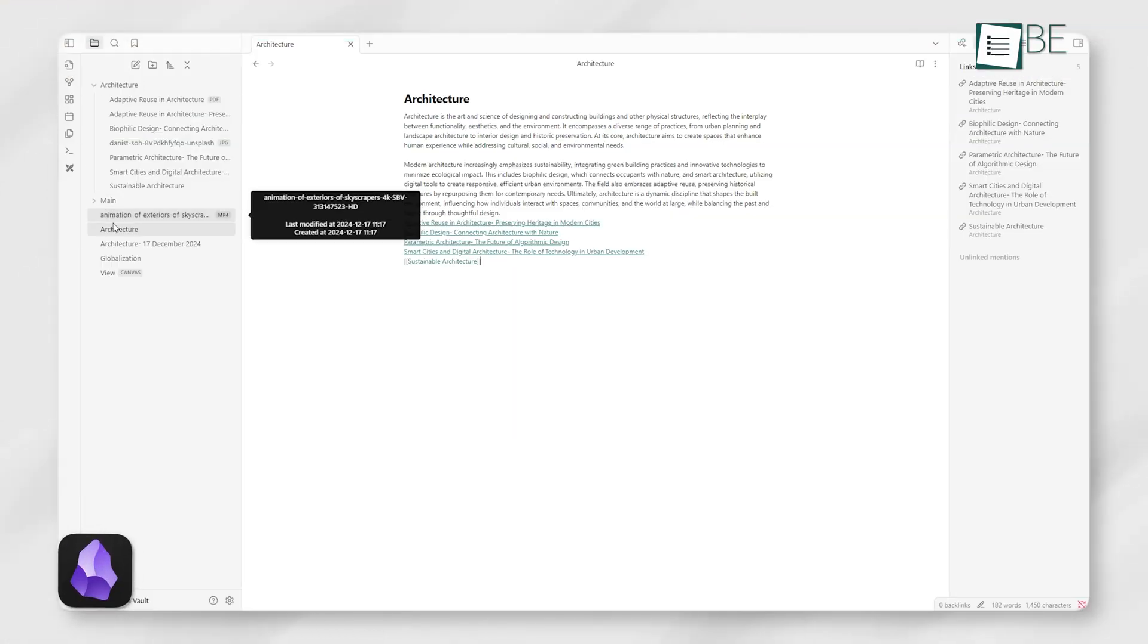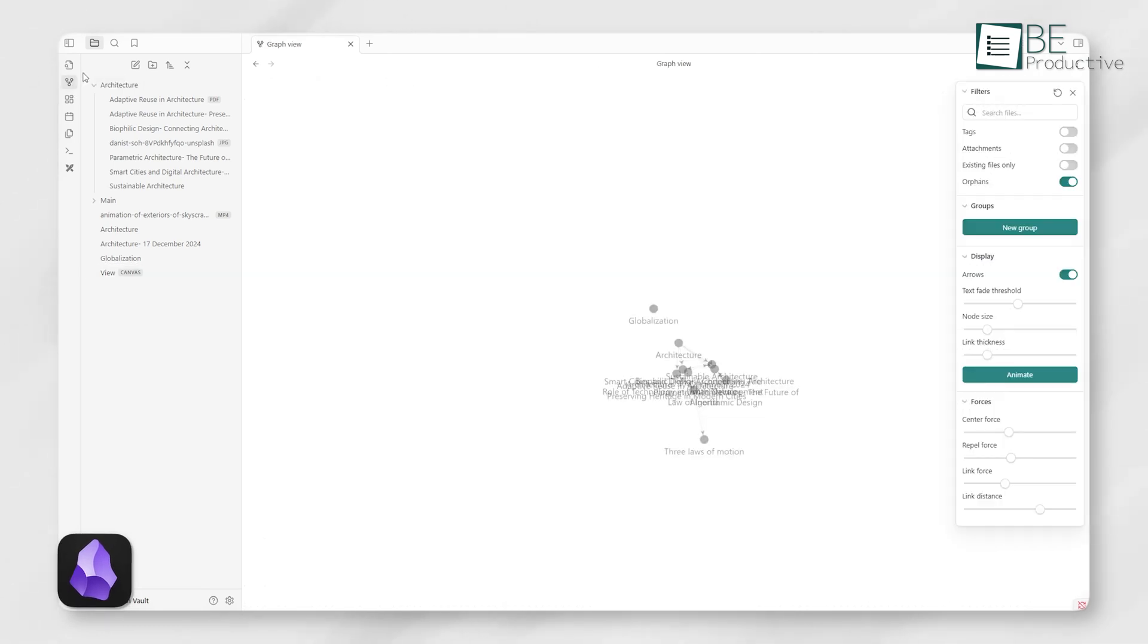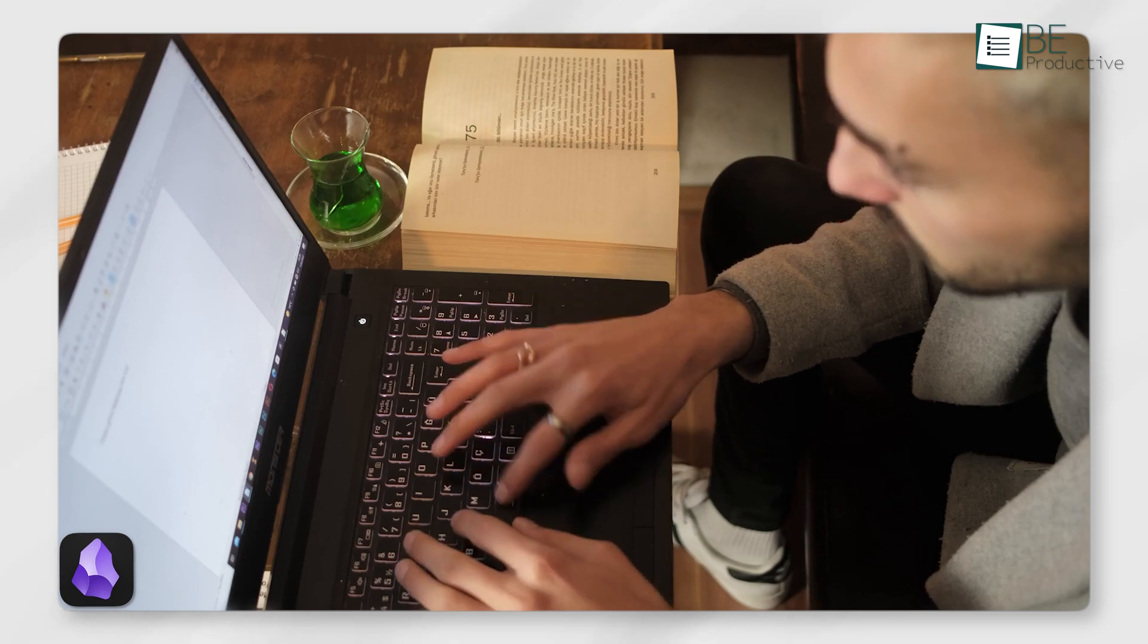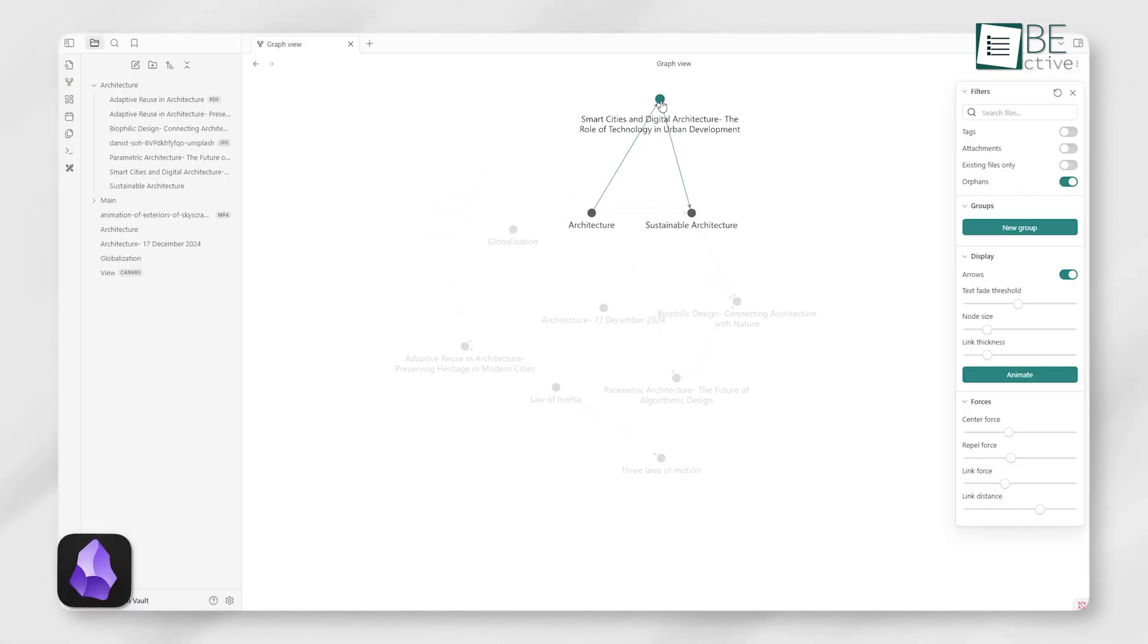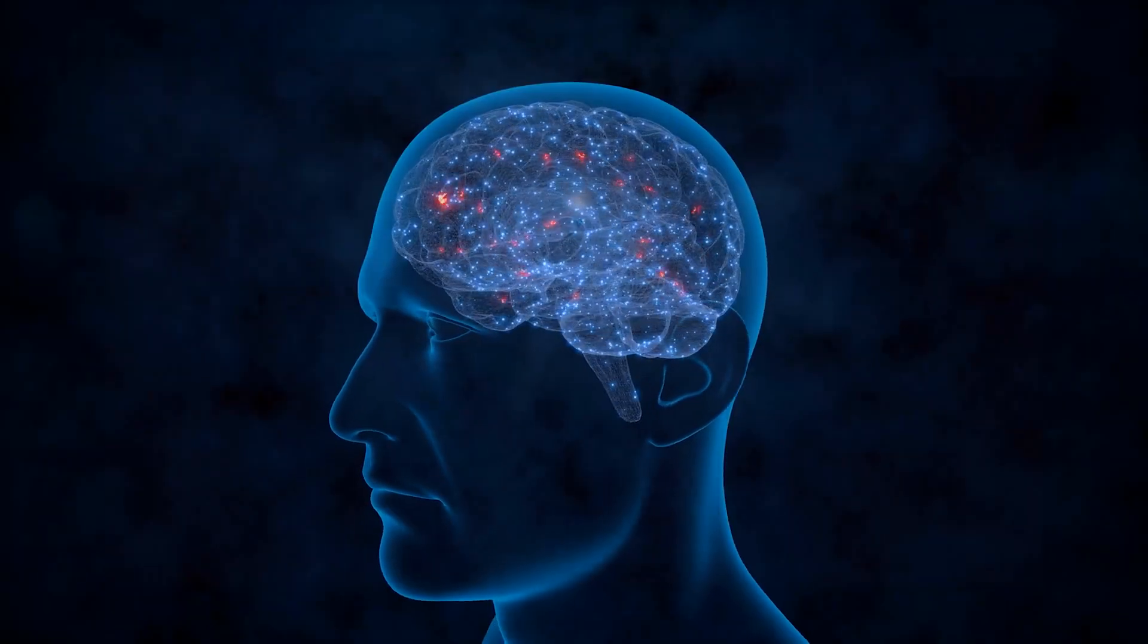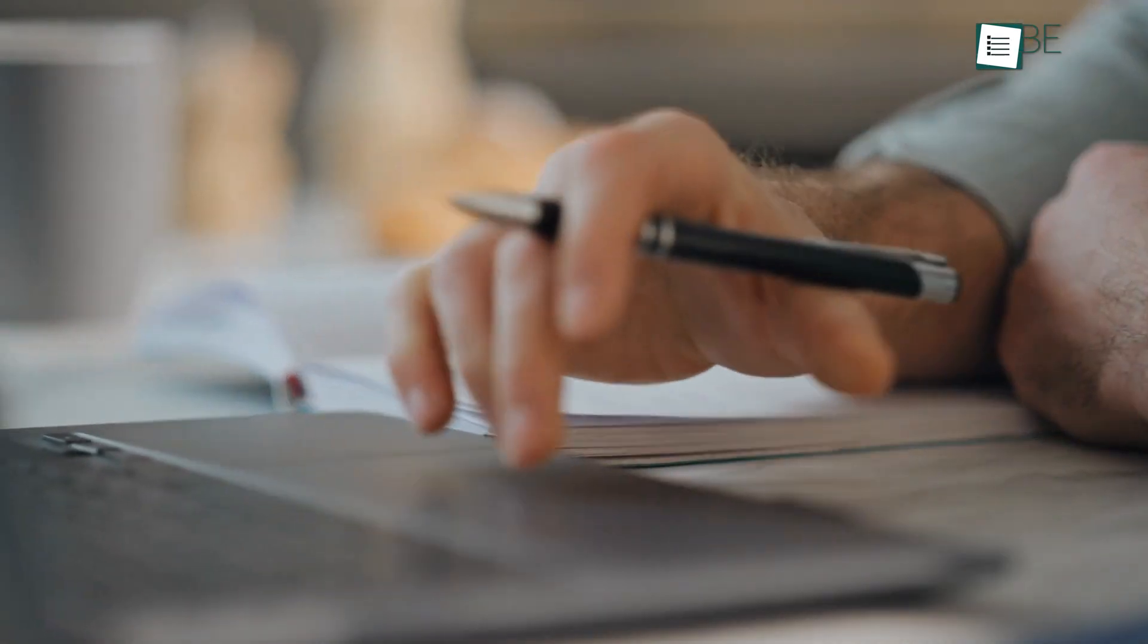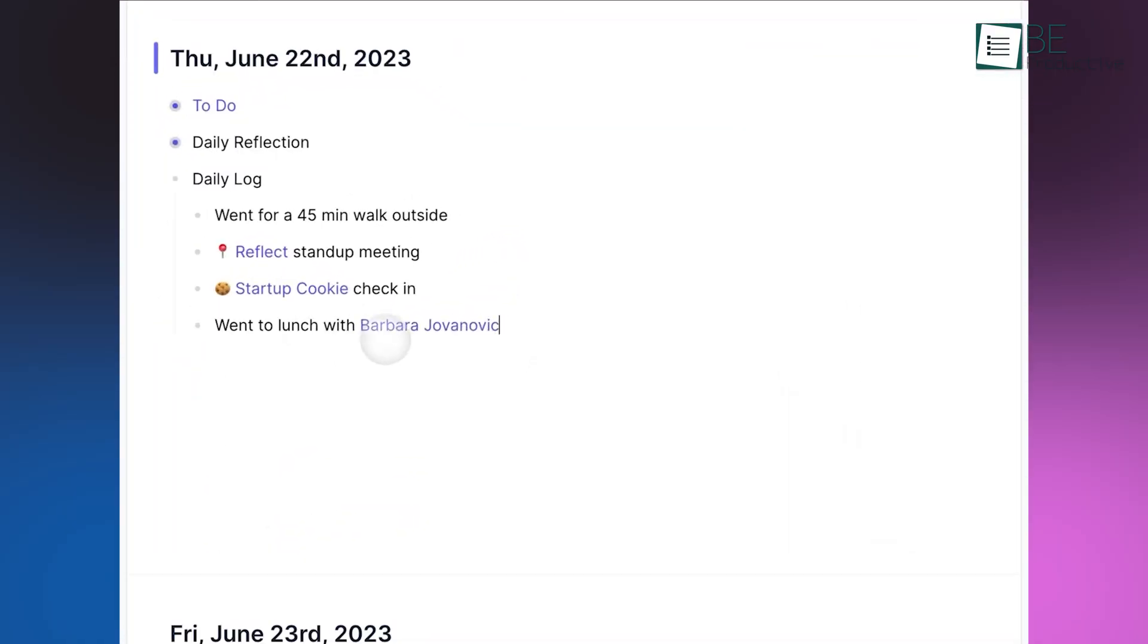Obsidian's networked notes are great. With backlinks and the famous graph view, it allows you to connect ideas effortlessly. If you're working on a research project or brainstorming, the graph makes it easy to visualize how your notes link together. This system mirrors the way your brain connects thoughts, which makes Obsidian a favorite among writers, students, and researchers.